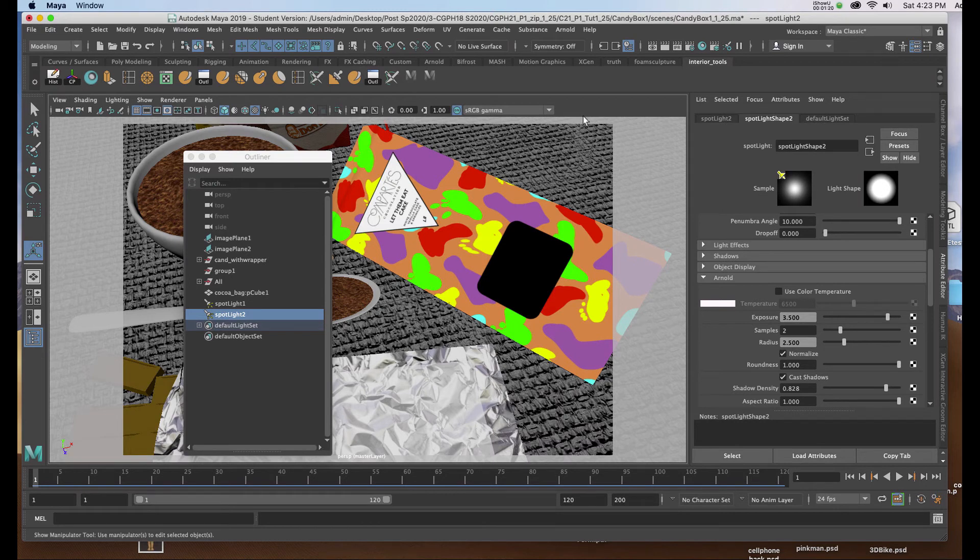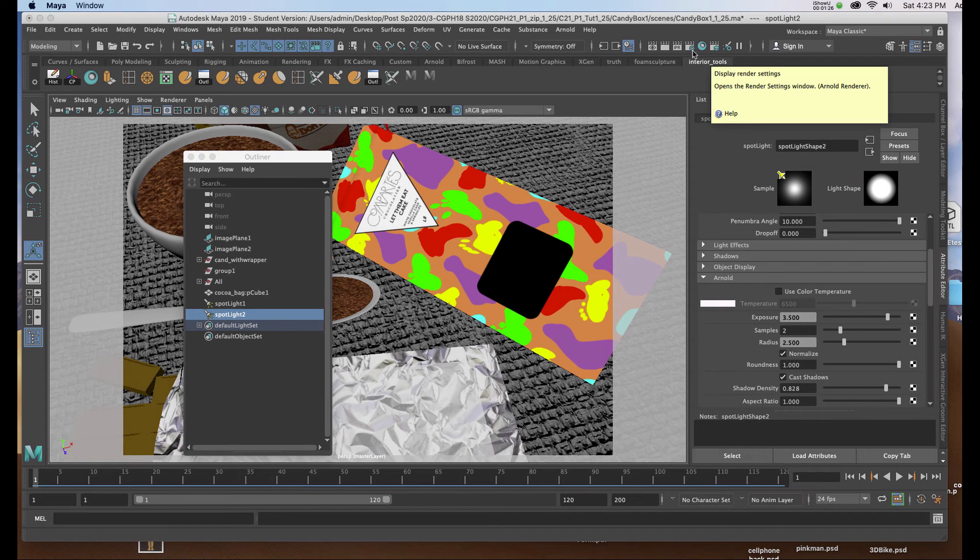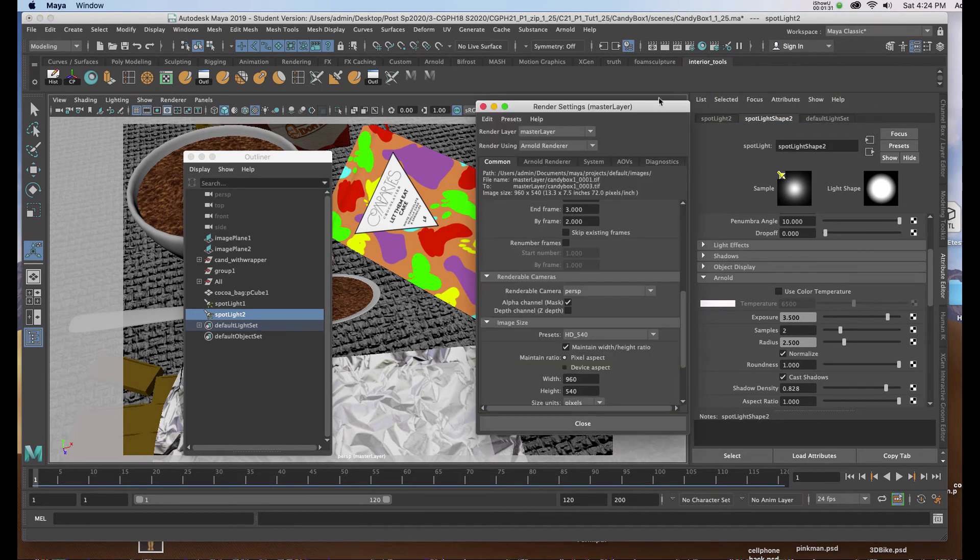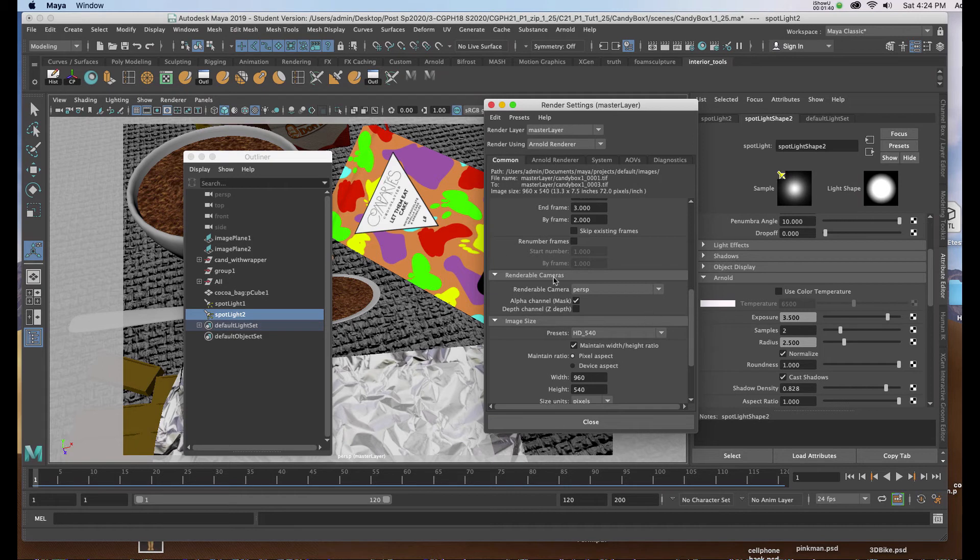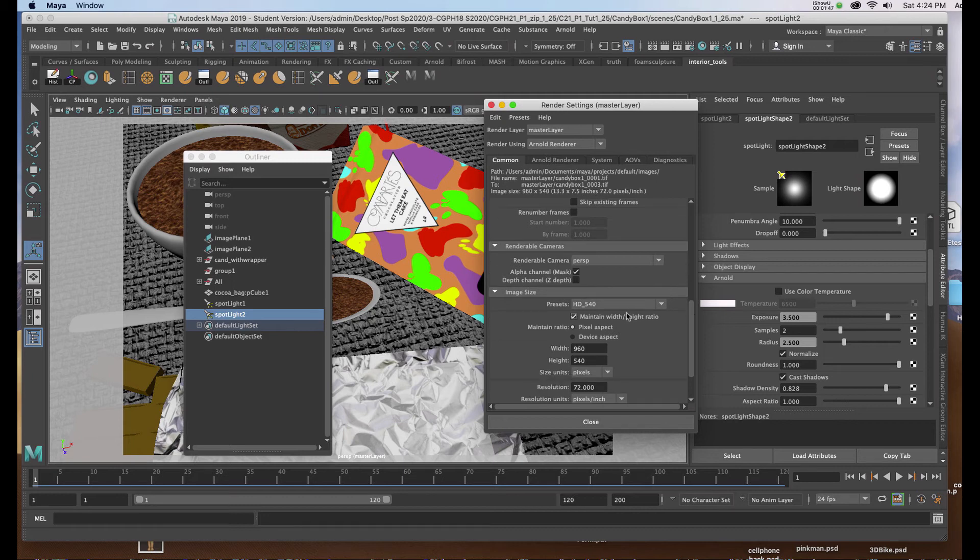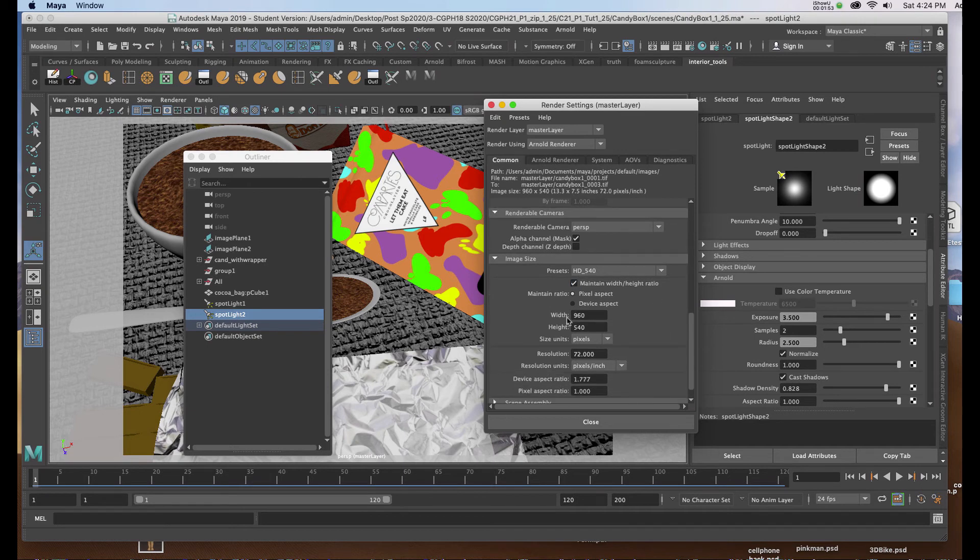Now I'm going to bring up my render settings. With the Arnold render settings we're going to click on the Hollywood clapboard up here with the blue gear to the left of the pool ball or the hypershade, and I'm going to click on the common tab. We don't need to make any changes until we scroll down under renderable camera and image size. Under image size I'm going to change the preset to HD 540. It will read 960 pixels by 540 pixels. The resolution is set for 72.